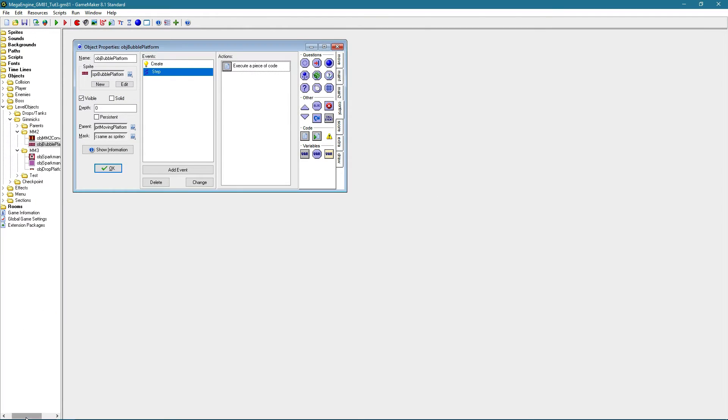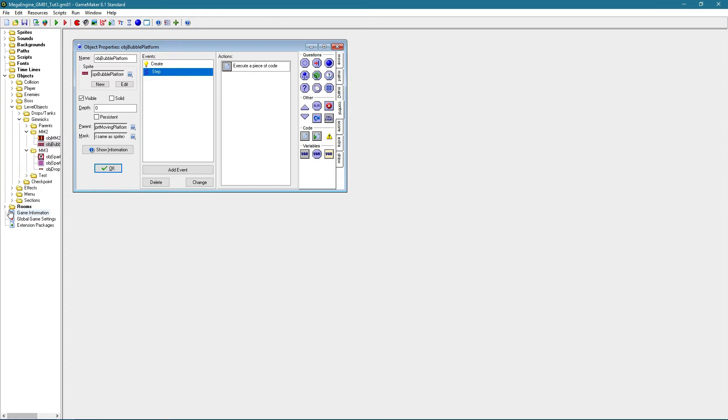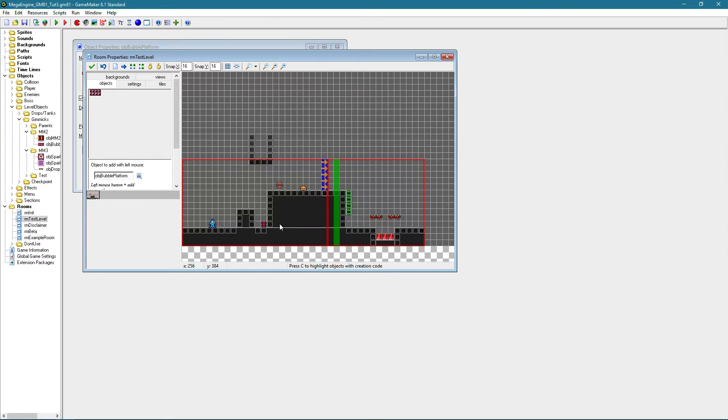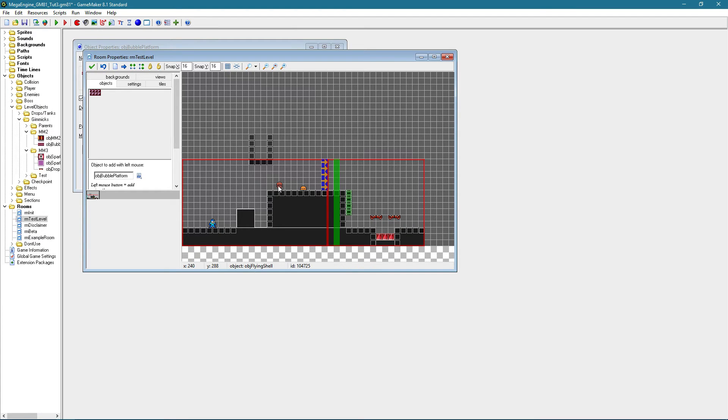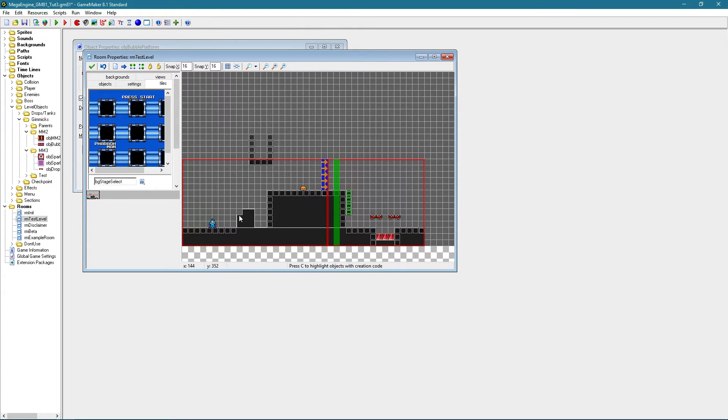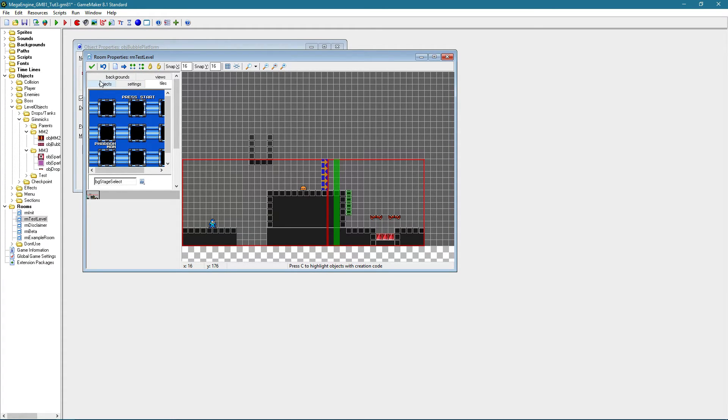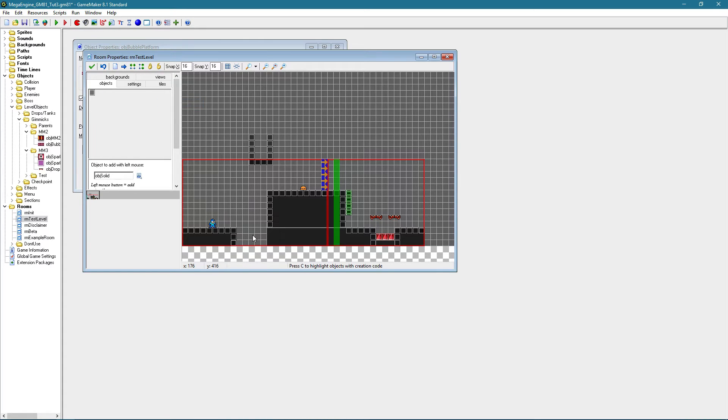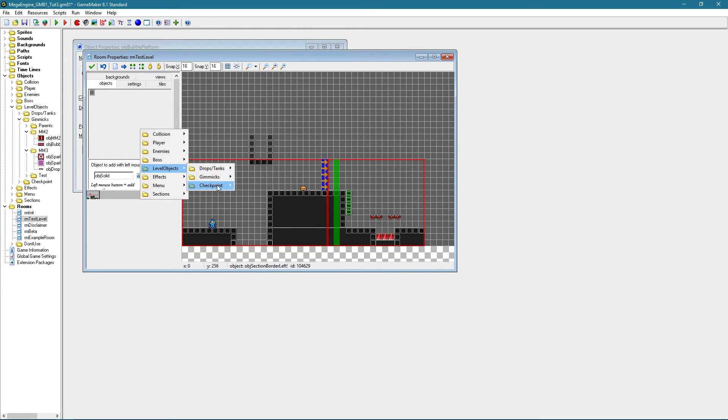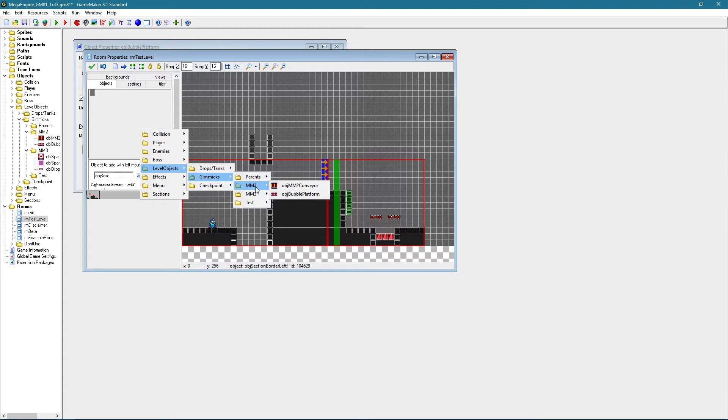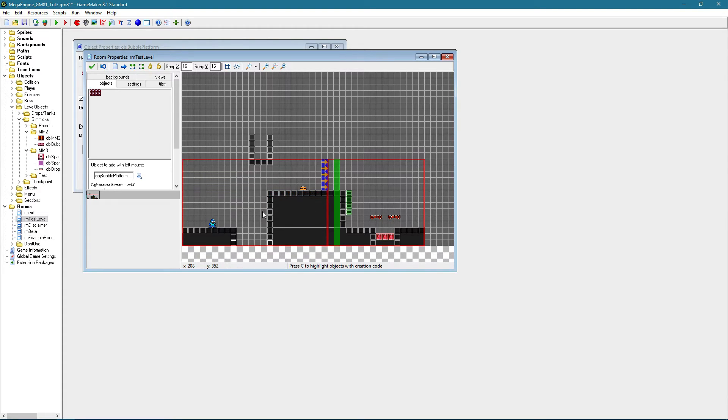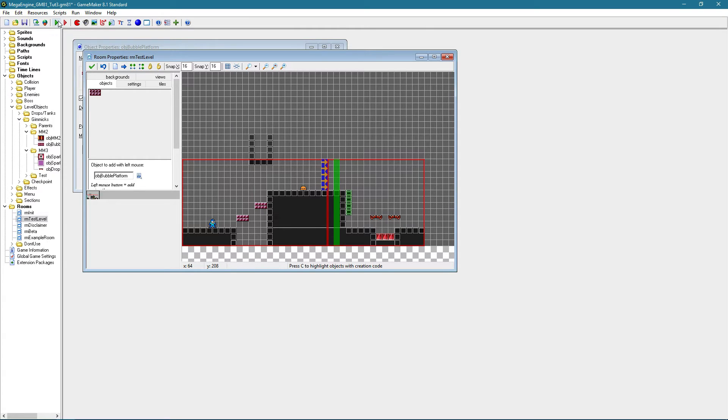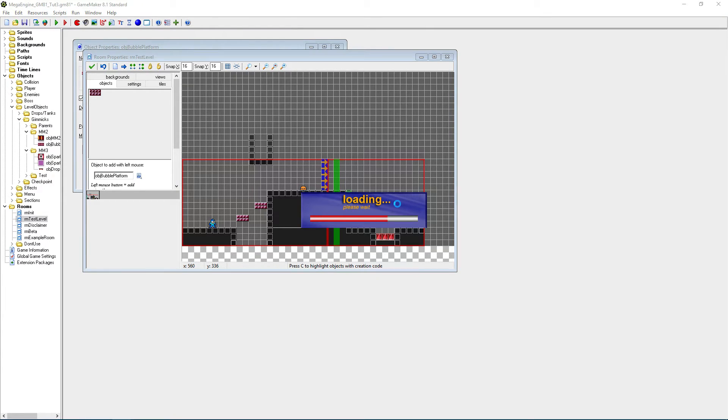Alright, now let's put our new gimmick in the level. Let's just remove a part of this for convenience sake. I'm not going to bother with making the tiles pretty or anything. Let's put one here and right there. Good, so now let's see if it actually works.